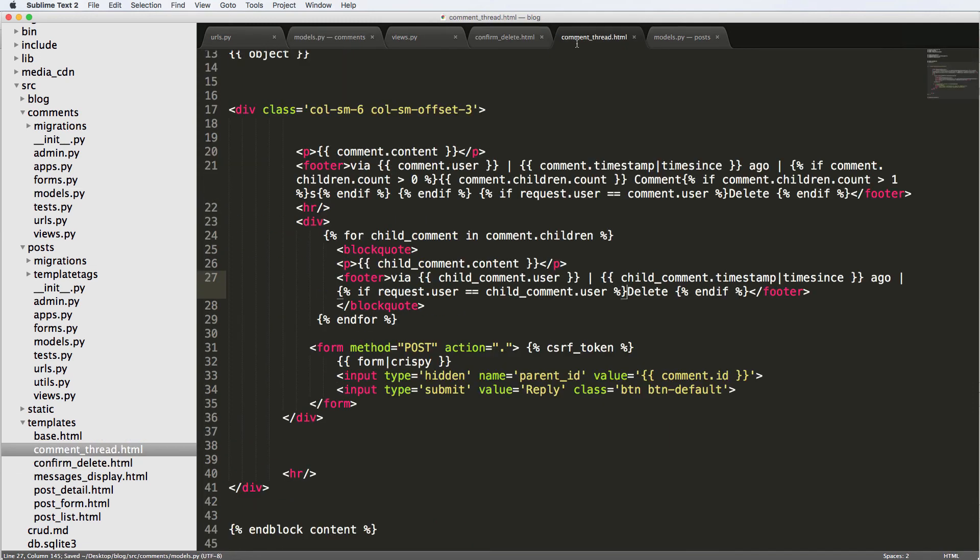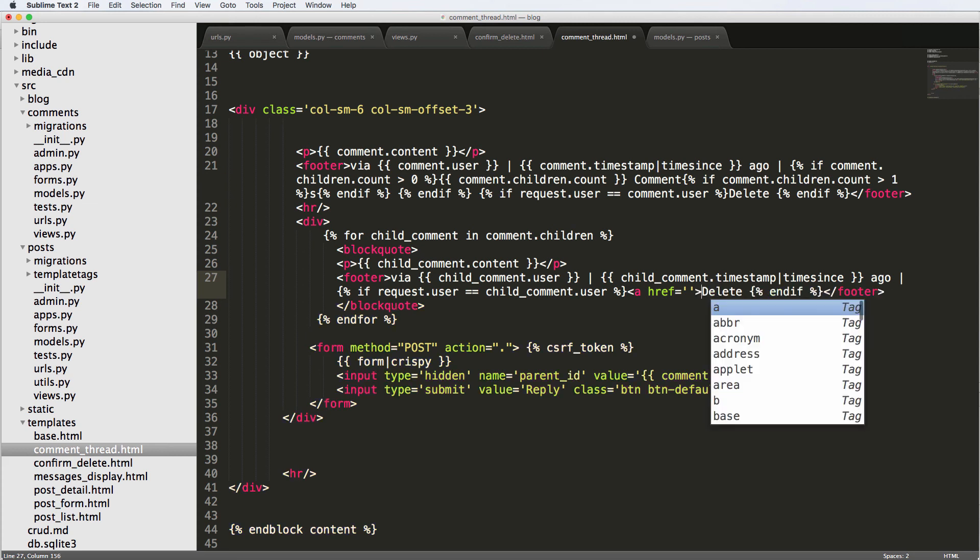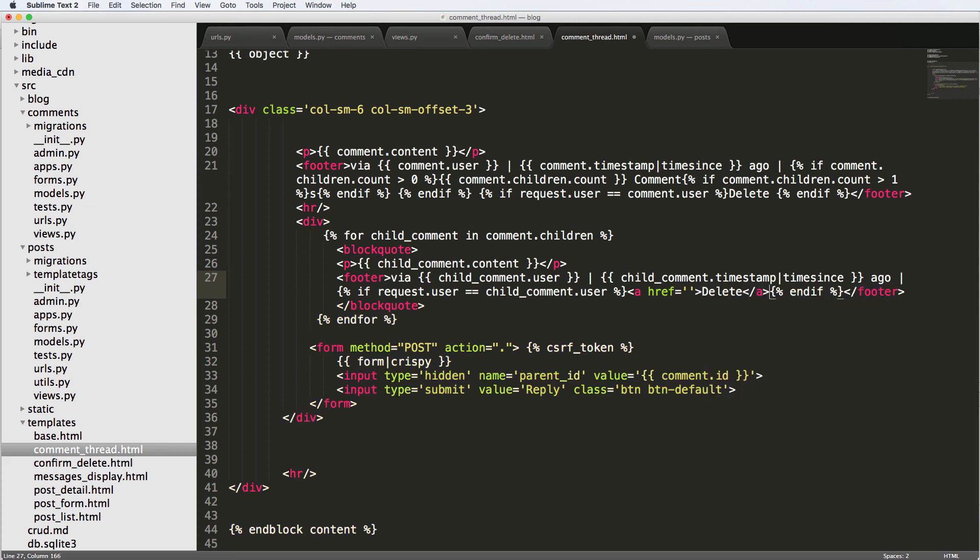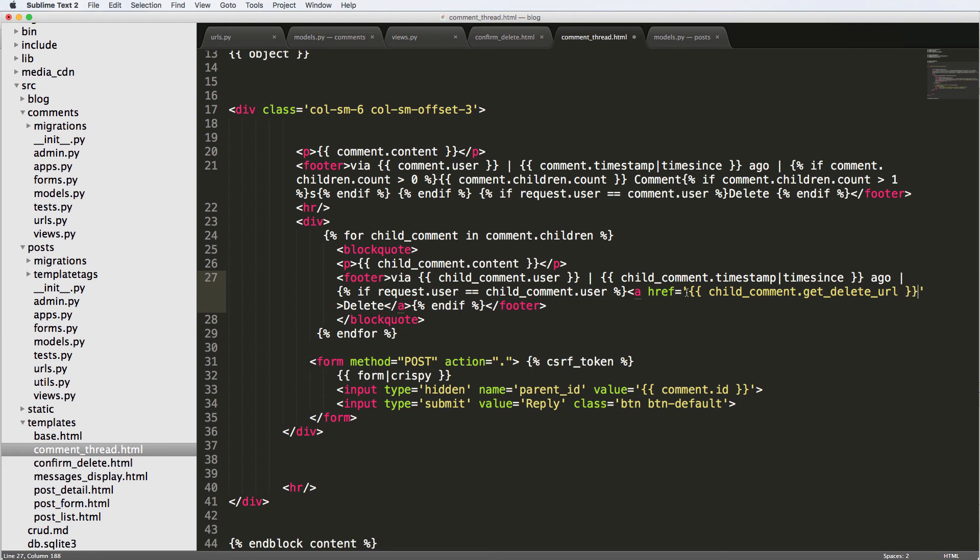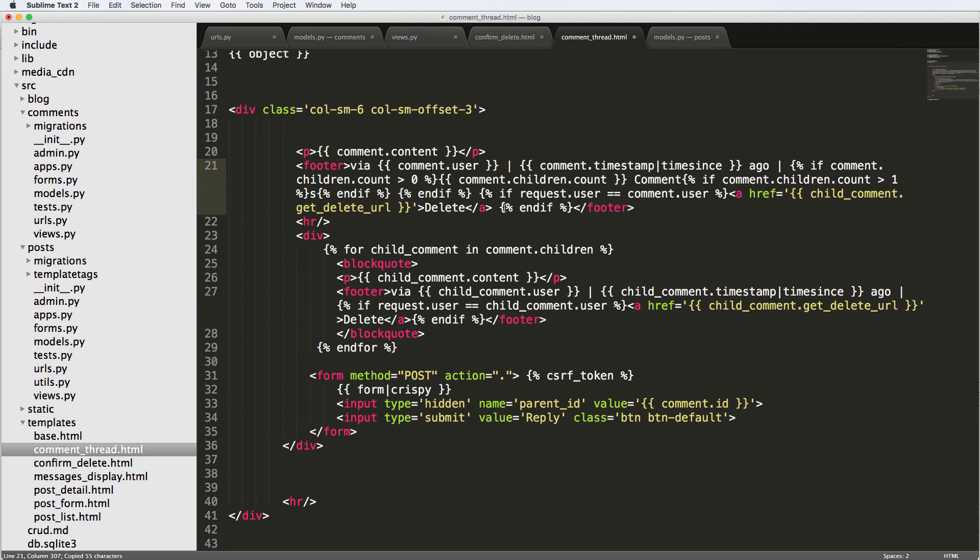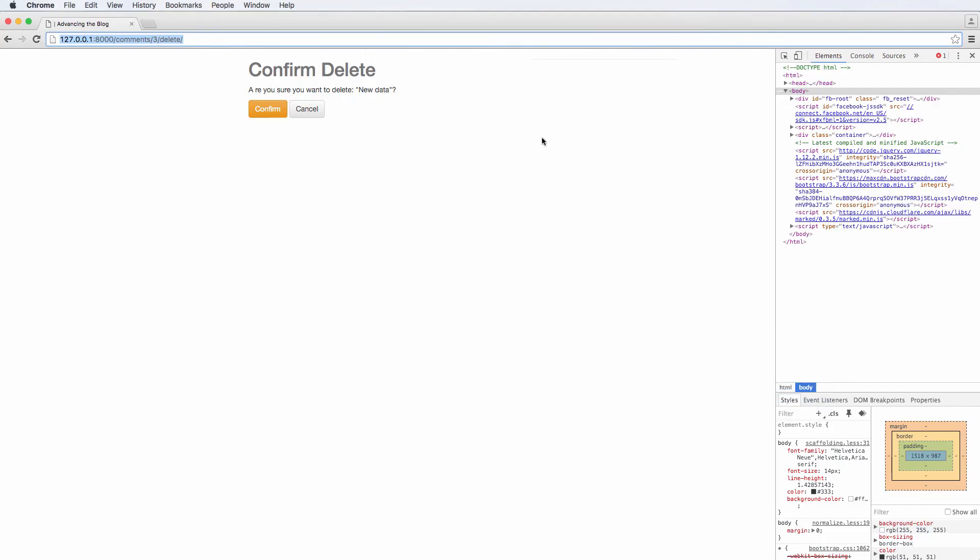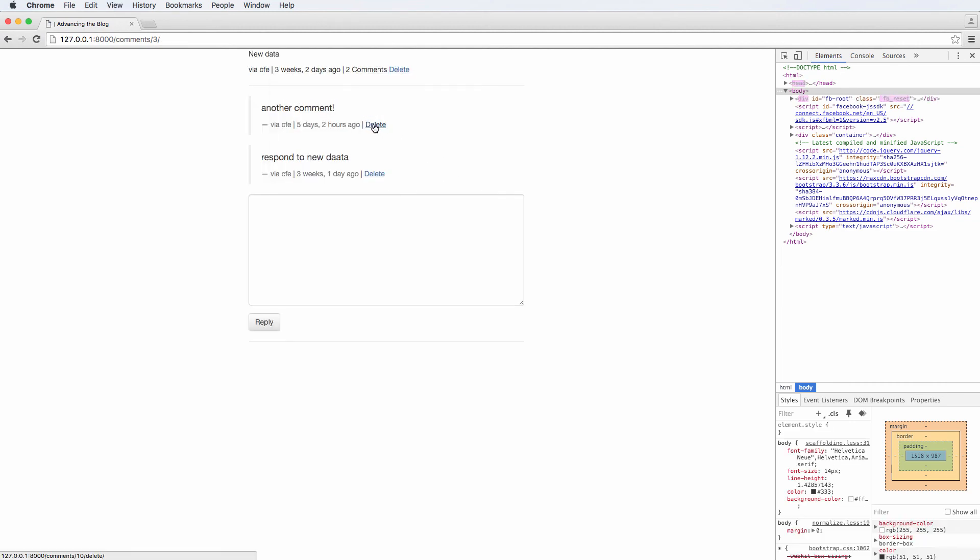And the keyword argument is the same. So back into our thread, we can now just use href equals to child_comment.get_delete_url. And there we go. So I'm gonna go ahead and copy that same thing, put it into the top one, and then it will be just comment.get_delete_url. And we'll hit cancel here.